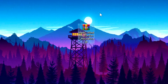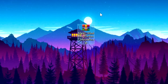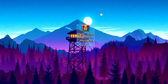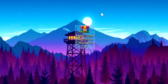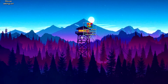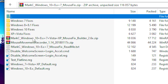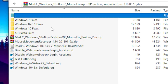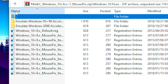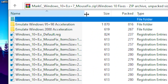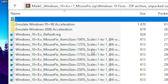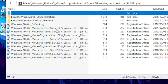Next, you want to download the mouse fix file — I'll leave a link in the description. Once you download and open the file, you want to pick which version of Windows you're using and click on it. Then drag out the name column so you can see the percentages.